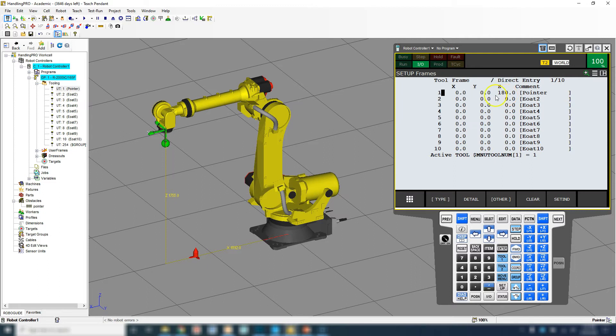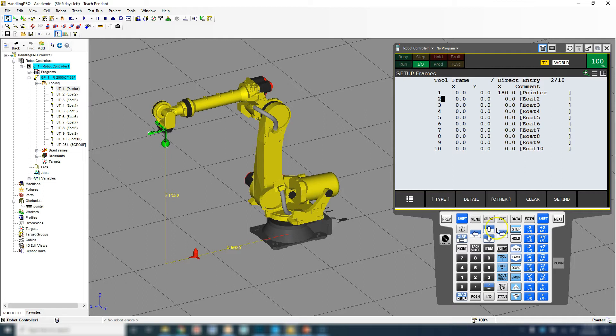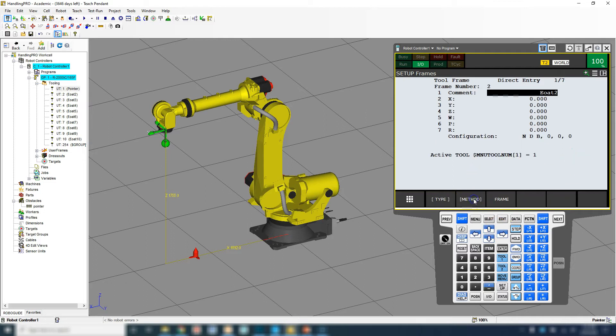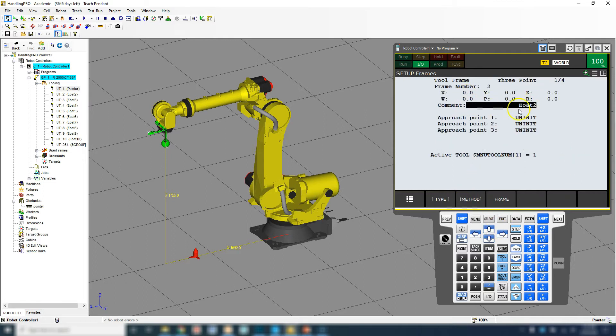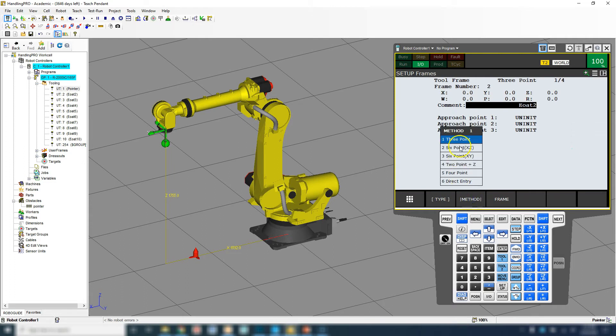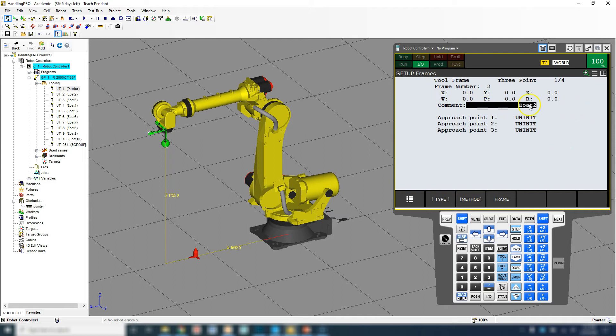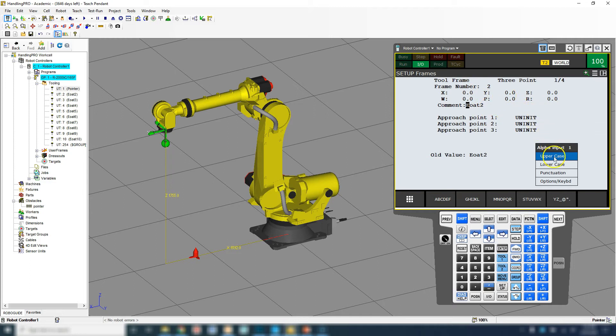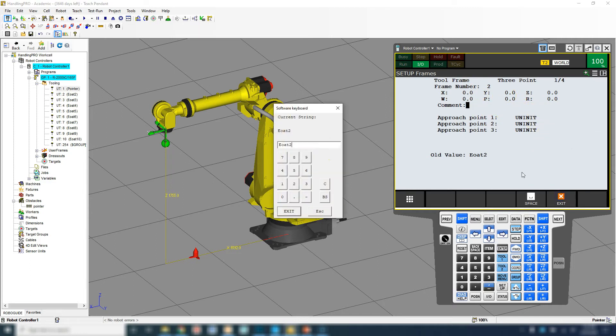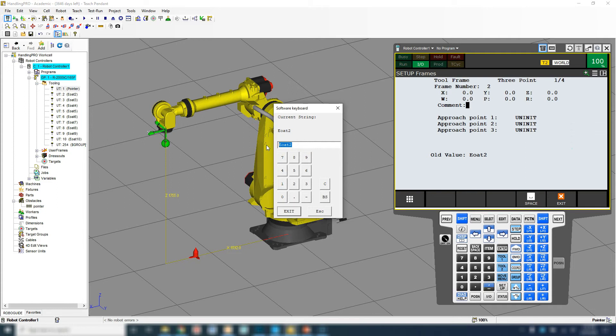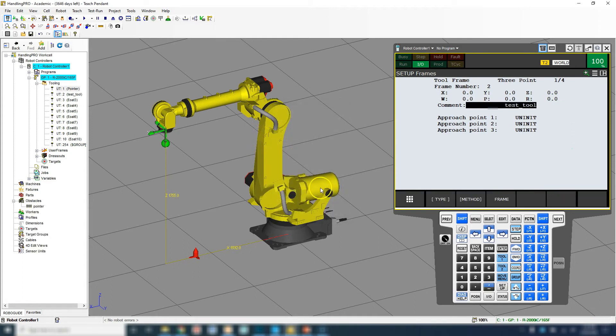Right now we have our active tool frame as number 1, which is our pointer. Direct entry is 0. Let's arrow down. You can use the arrow down, or because this is a computer program we can arrow down on our keypad. Then we're going to go to detail. We're going to go method, three point. When we're in the three point, this pop-up, now we can actually change the comment here. On an actual teach pendant you would go down to options keyboard and type in what your item is. I'm going to just call this test_tool.